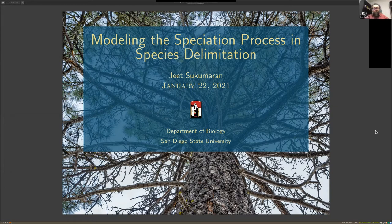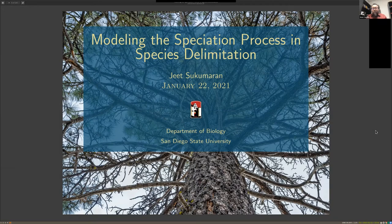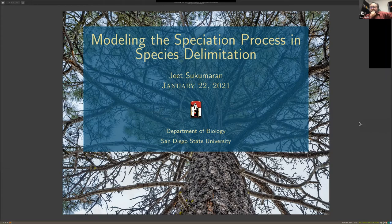Welcome everybody. Today is the first colloquium for the spring semester series, and we have the pleasure to welcome Jit Sukumaran, who is in the biology department and affiliated with the CSRC center. He's going to talk about modeling the speciation process in species delimitation.